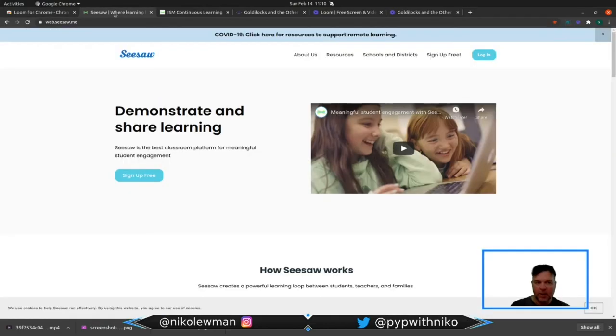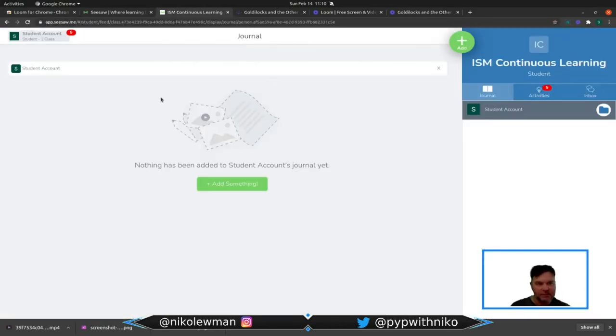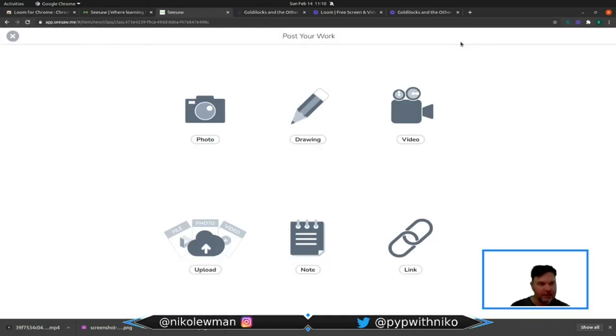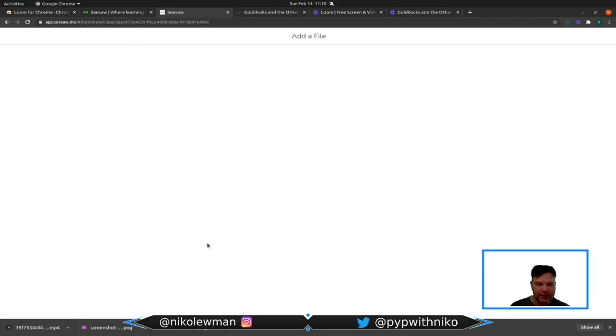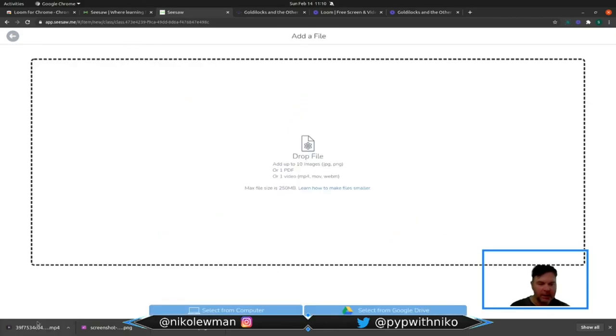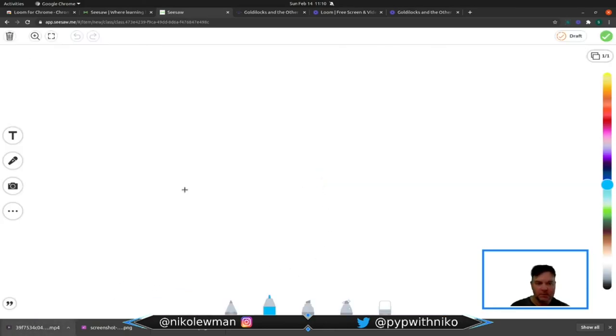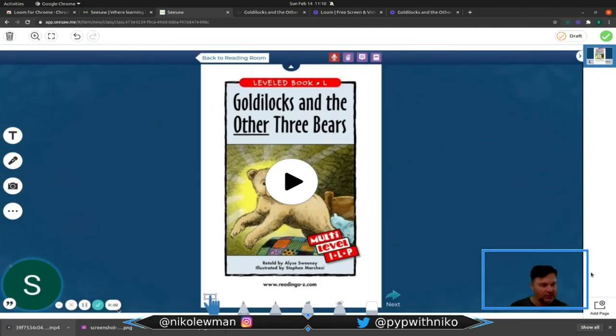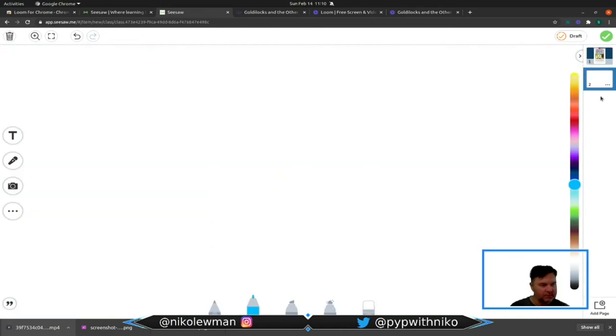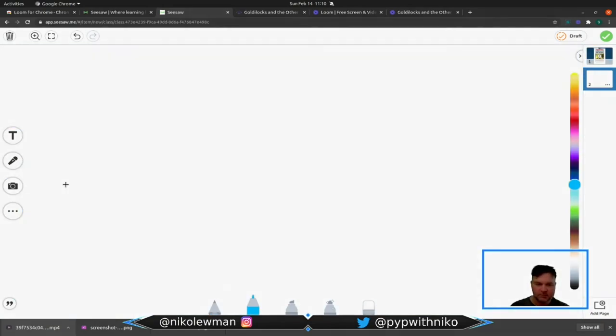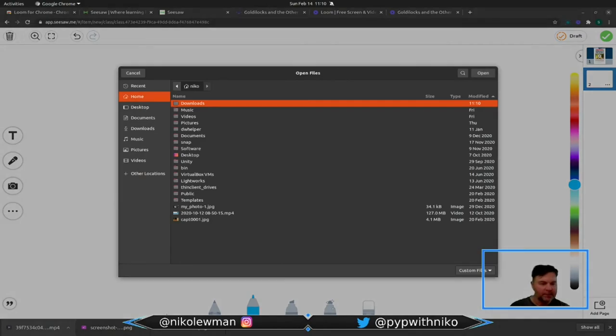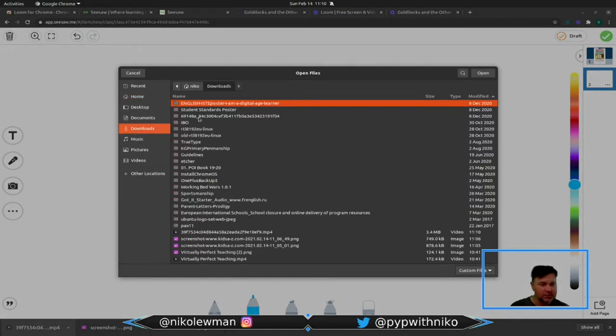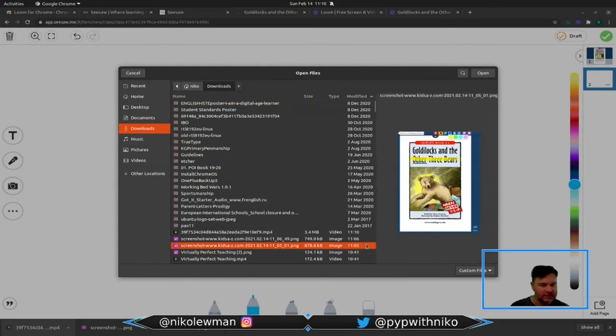Now one of them would be of course Seesaw. So let me show you. Here I am in my journal and I want to upload my video that I just read. I also want to upload the picture that I just took. Should be in my downloads. Yes.